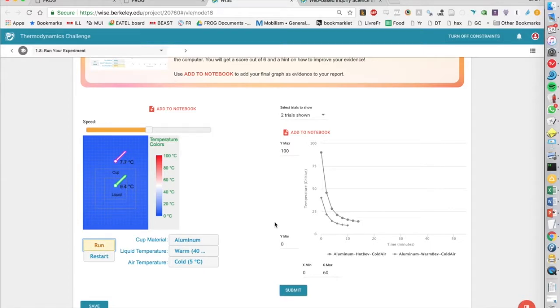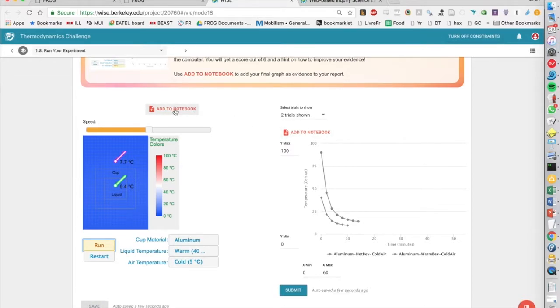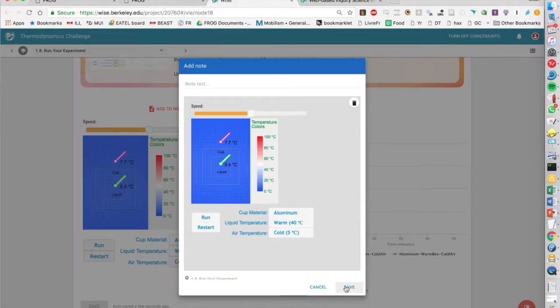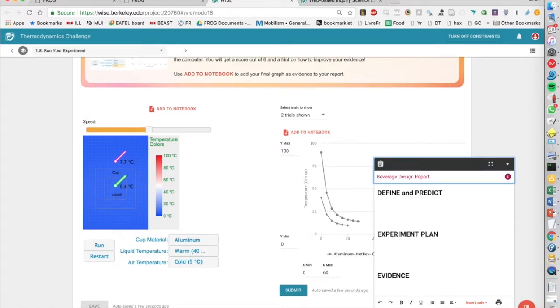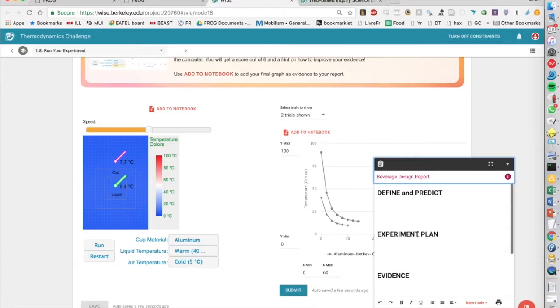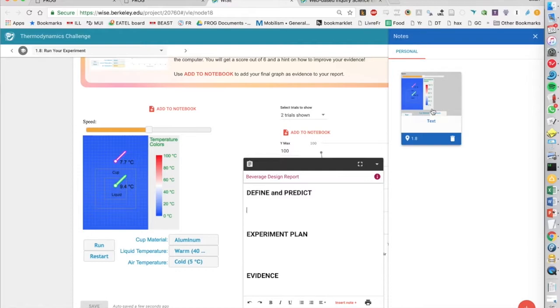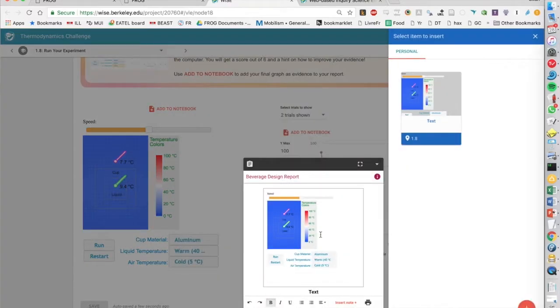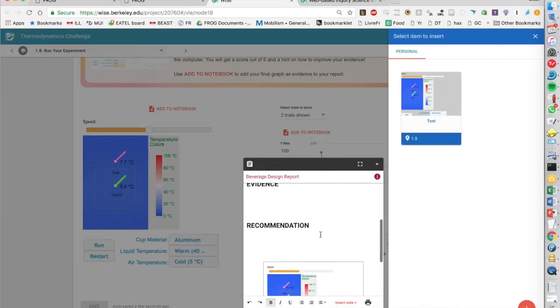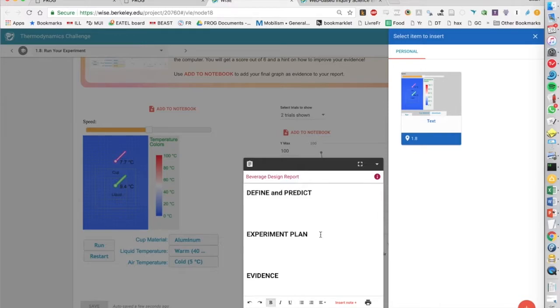A final thing that is very neat about this is that both these two widgets have this add-to-notebook function, which basically takes a screenshot of this component as it is right now, and we can then add some text. We can save this, and then they have this built-in notebook here, where we can later insert this image that we saved.